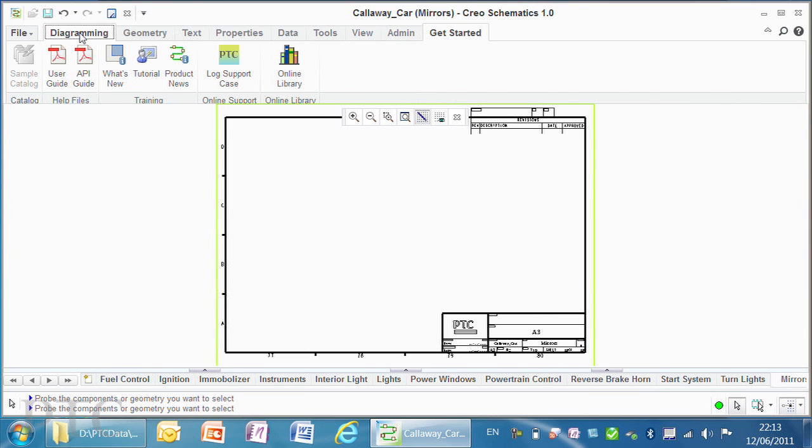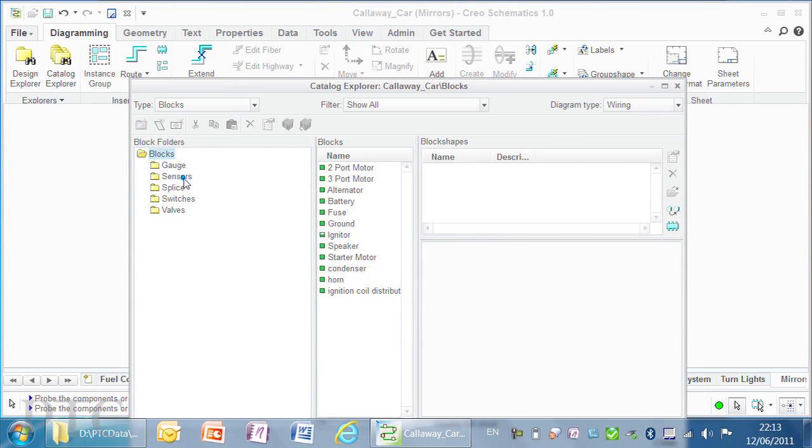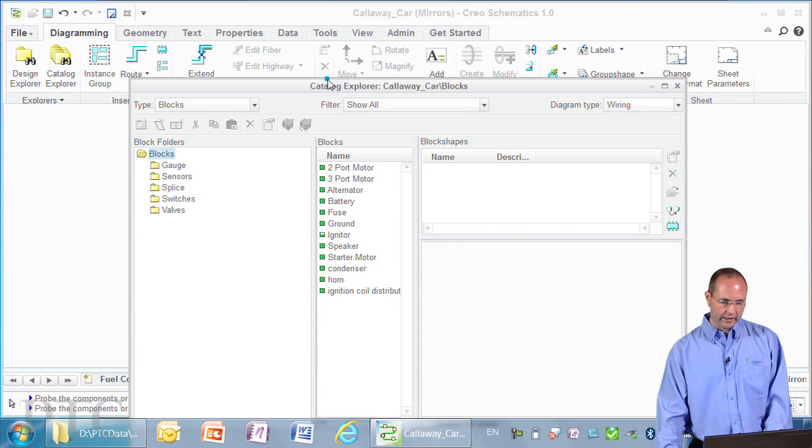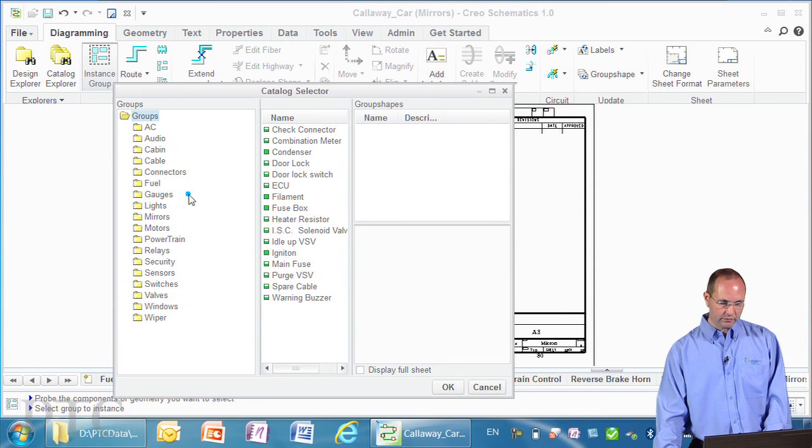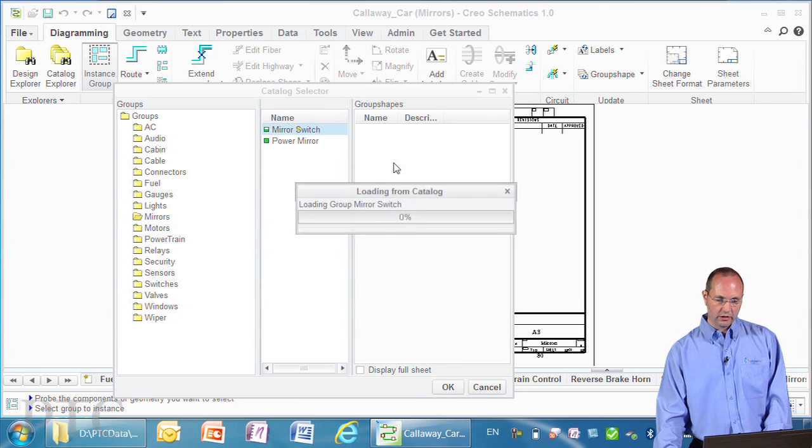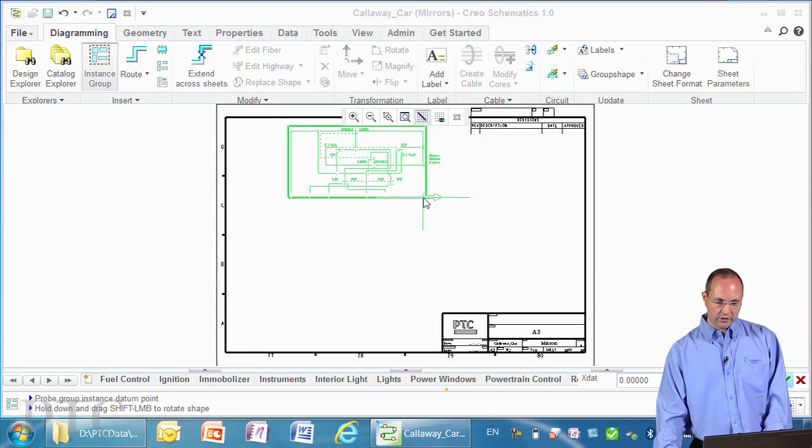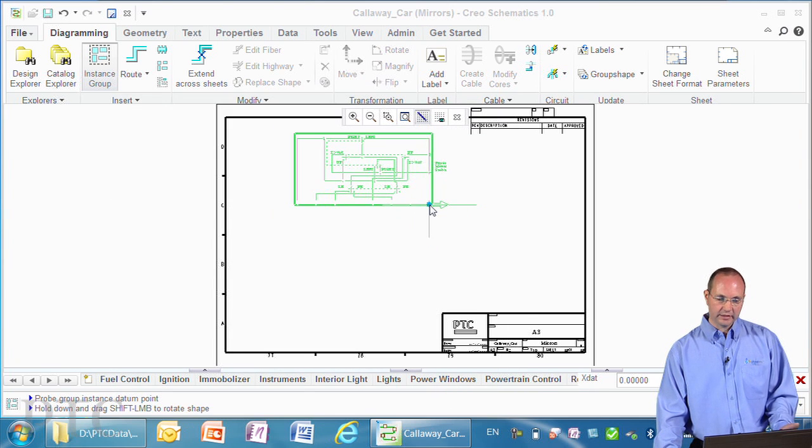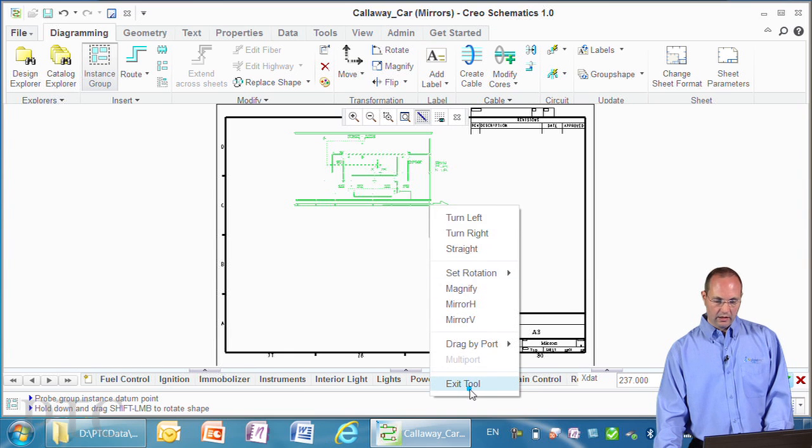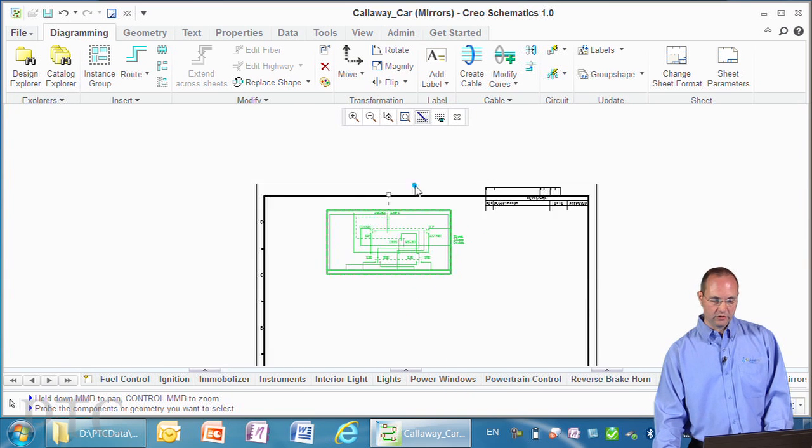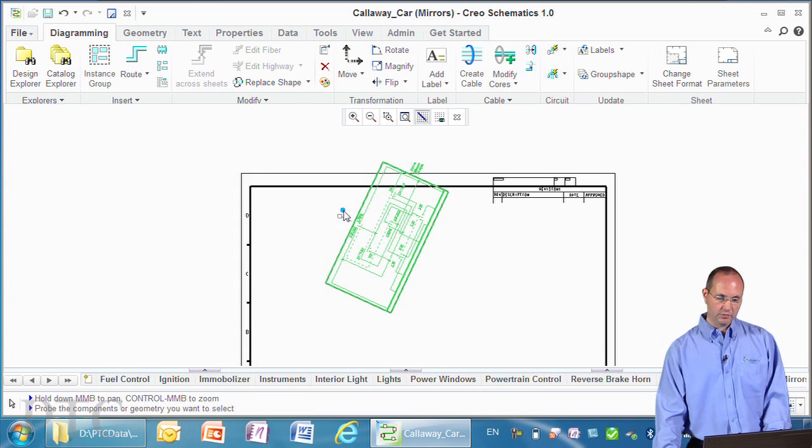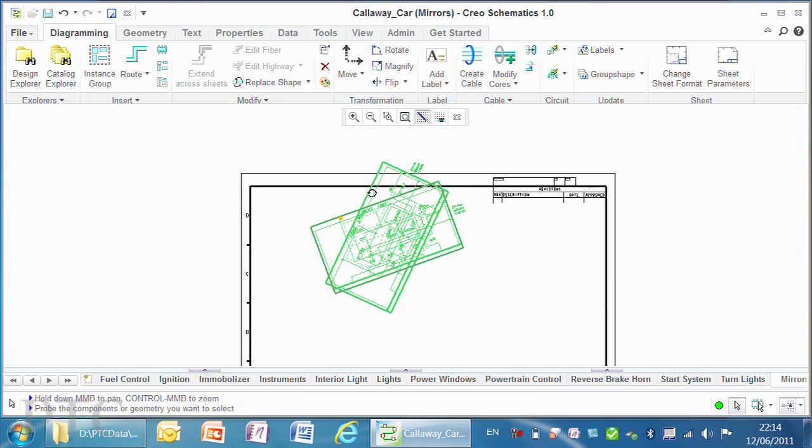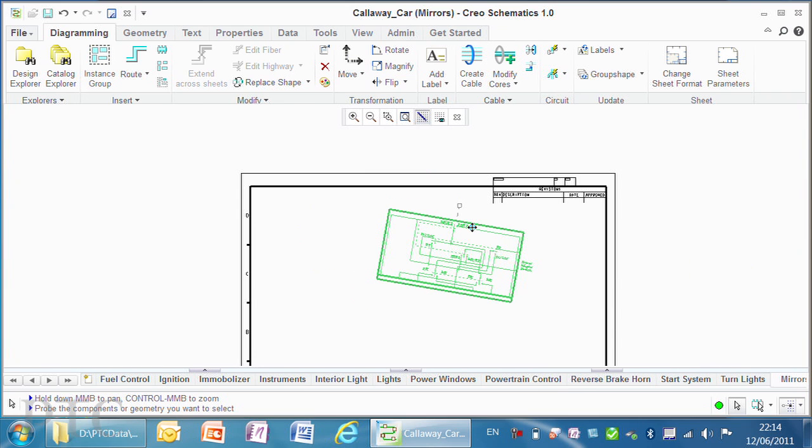When creating or placing objects, you'll notice that when I instance a group, for example, and place down a mirror switch, I get a preview highlighted on my cursor. I've got all the tools to select this object and new capabilities to rotate the object and drag it into shape wherever I want to place it.